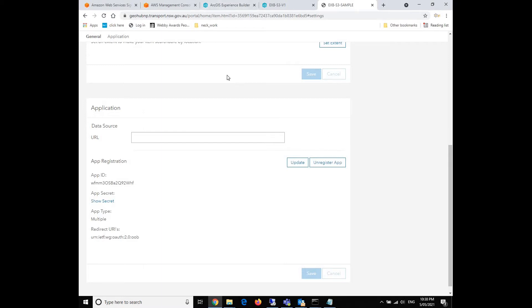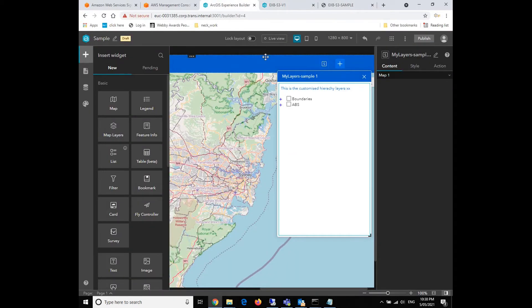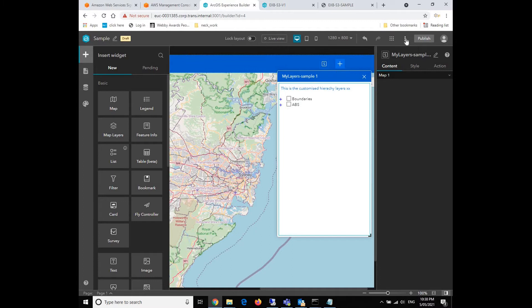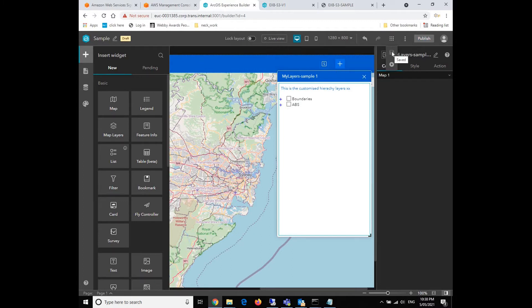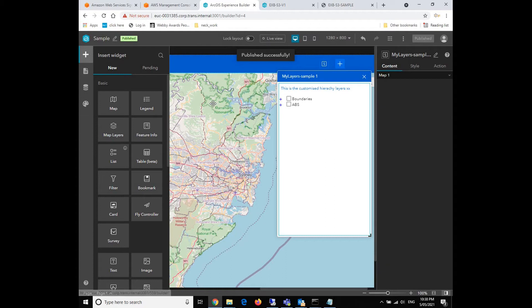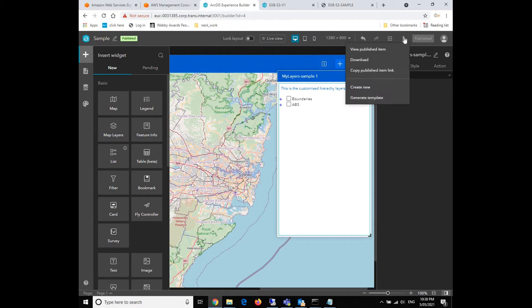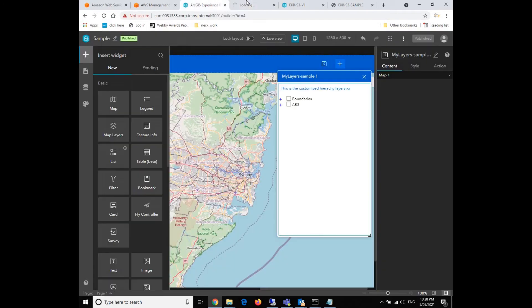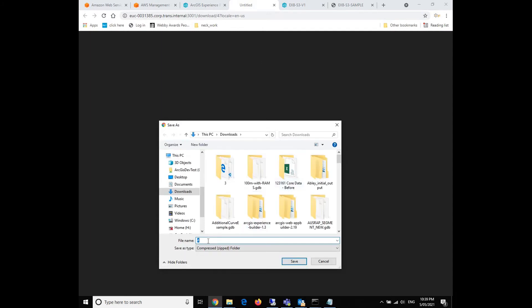So now what we're going to do is go to the ArcGIS Experience Builder designer. And this is the work we have done in the last video. So what we need to do is save it, if we haven't done that. And after that, we click the publish button. And then after it's published, we click the download button to download the zip file package for this application. So we download the zip file package into our local folder.